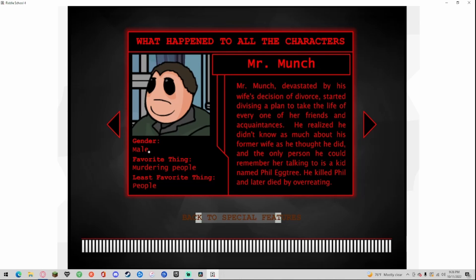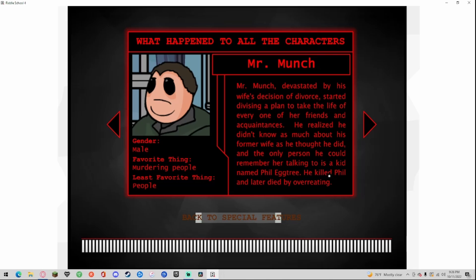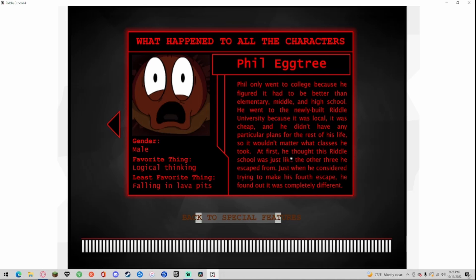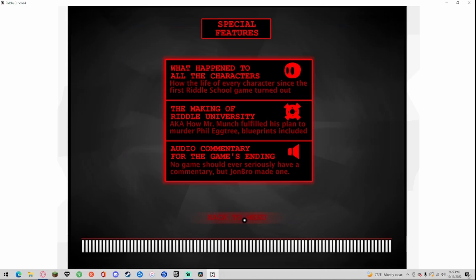Mr. Munch, gender male, favorite thing murdering people, least favorite thing people. Devastated by his wife's decision of divorce, he started deciding a plan to take the life of everyone of her friends and acquaintances. He realized he didn't know as much about his former wife as he thought he did and the only person he could remember her talking to was a kid named Phil Eggtree. He killed Phil and later died by overeating. Phil Eggtree, gender male, favorite thing logical thinking, least favorite thing falling into lava pits. Phil only went to college because he figured it had to be better than elementary, middle, and high school. He went to the newly built Riddle University because if it was local it was cheap and he didn't have any particular plans for the rest of his life. At first he thought Riddle School was just like the other three he escaped from. Just when he considered trying to make it for a fourth escape, he found out it was completely different.